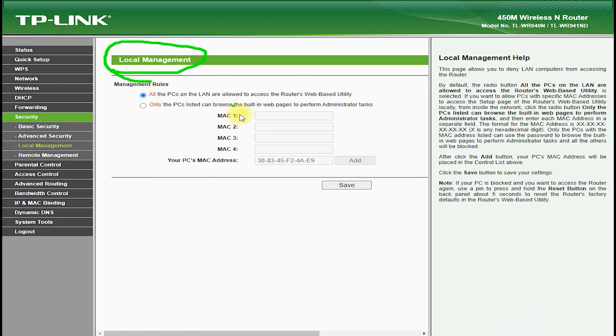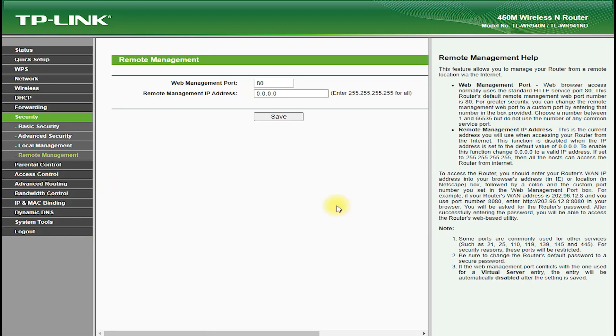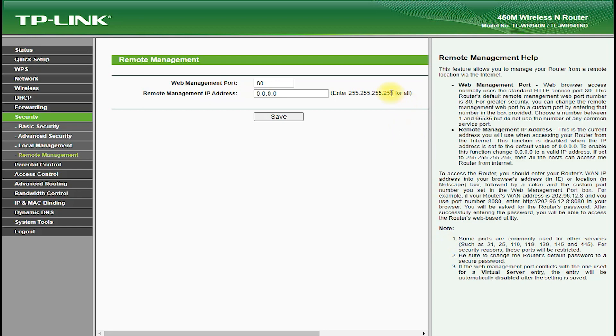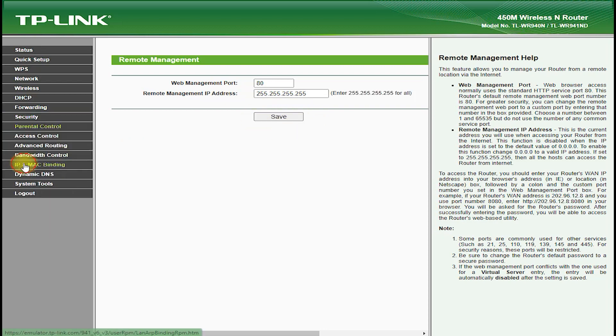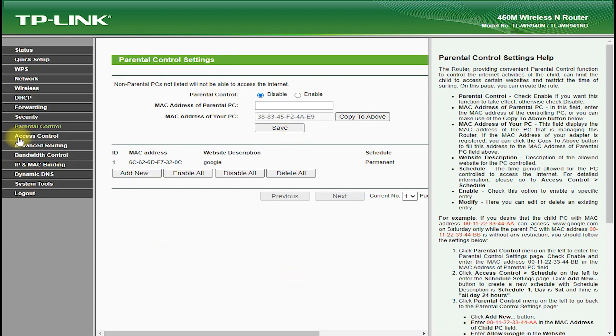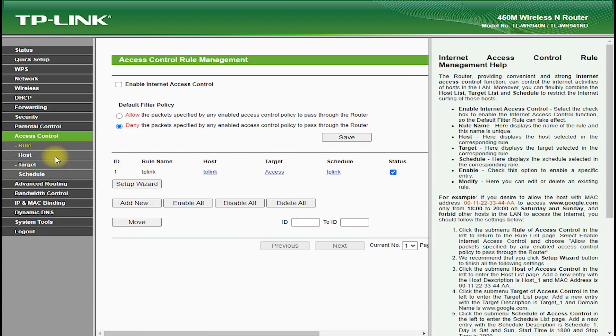One of the most impressive aspects of the TP-Link TL-WR941ND is its speed and range. It supports wireless standards such as 802.11n, which provides fast and reliable wireless connections. It also features MIMO technology, which uses multiple antennas to transmit and receive data, which helps to improve wireless range and performance.